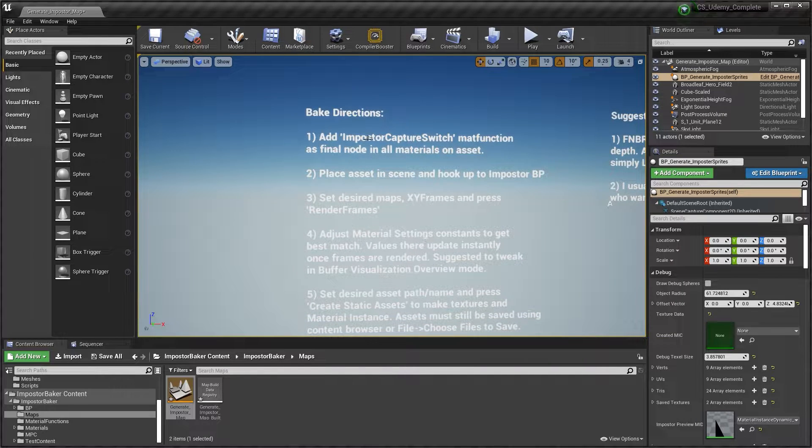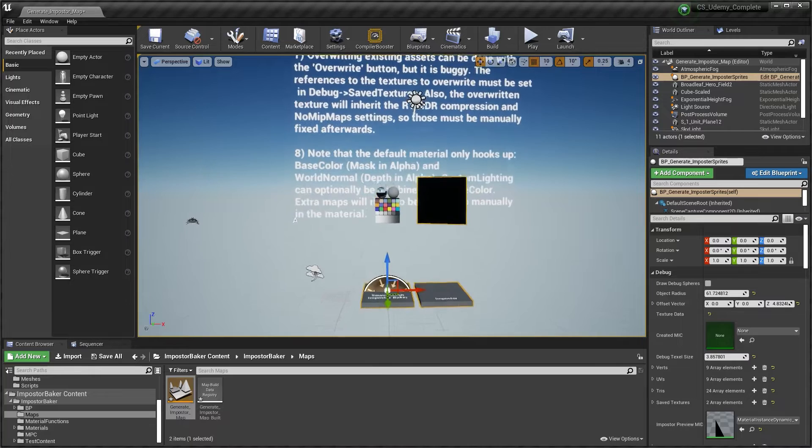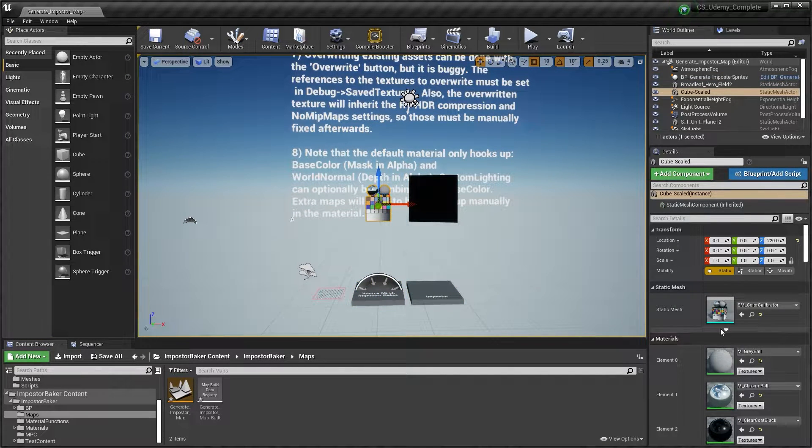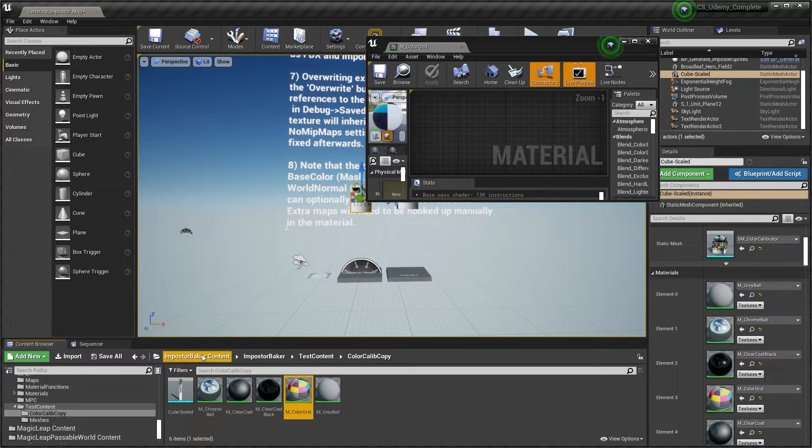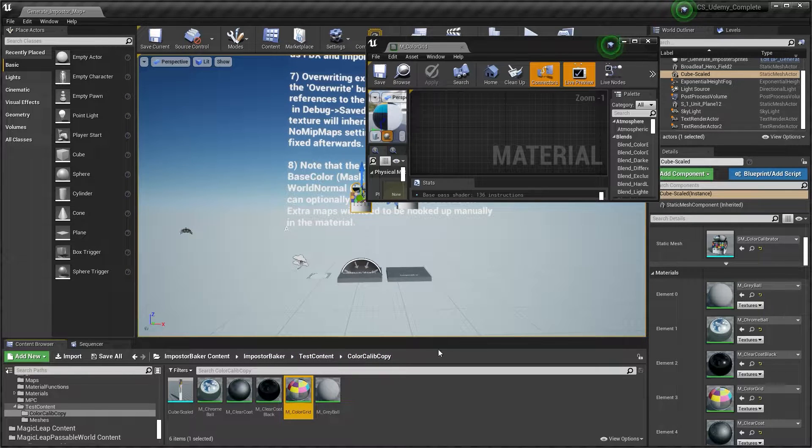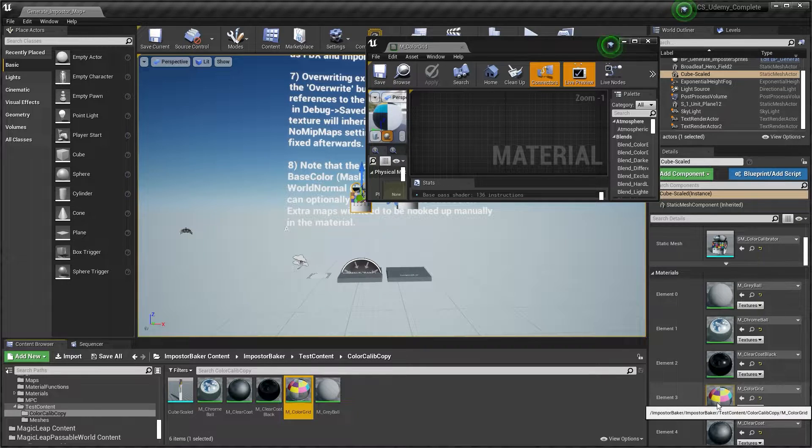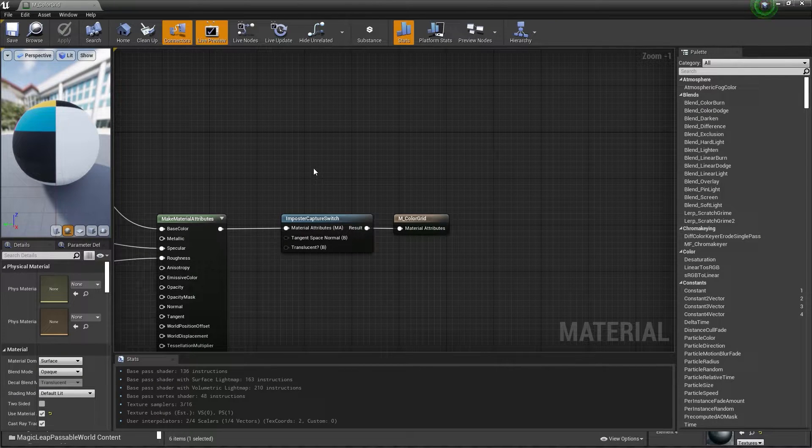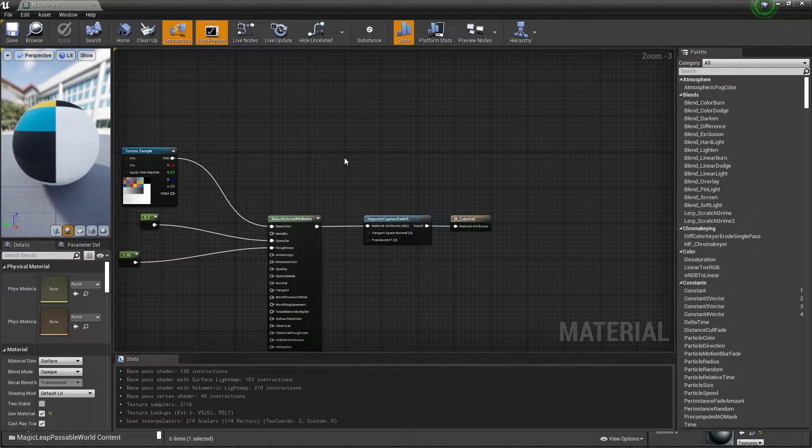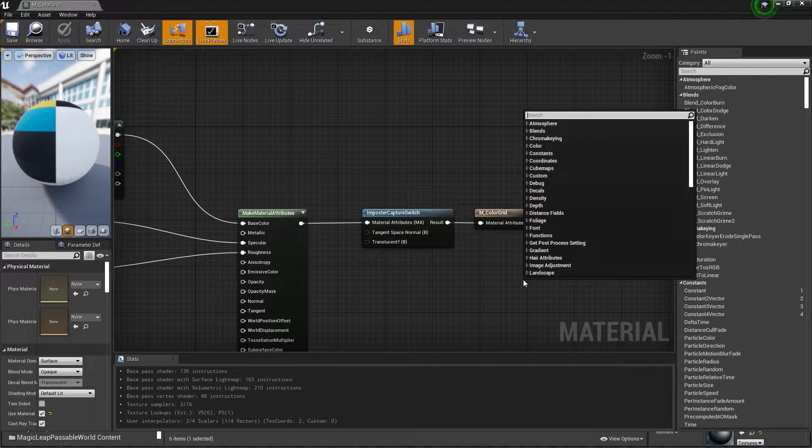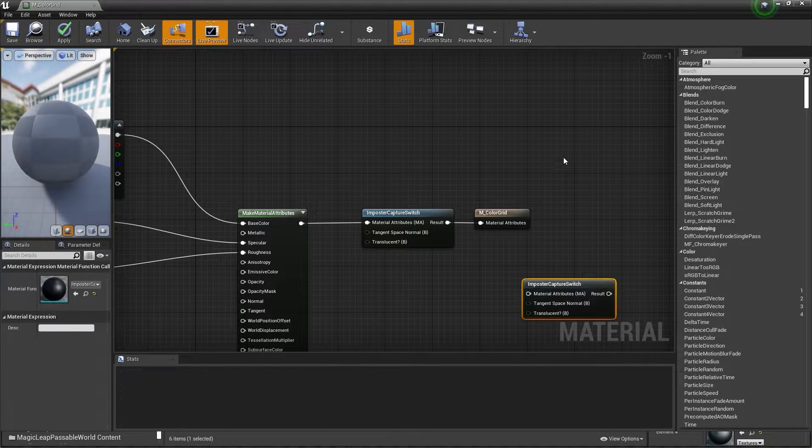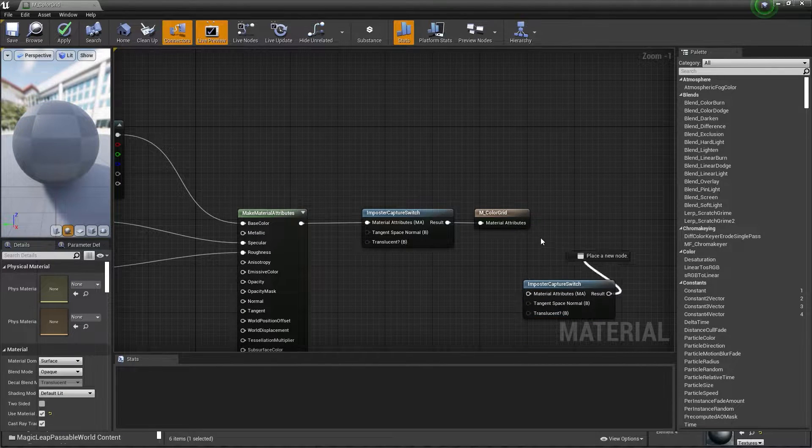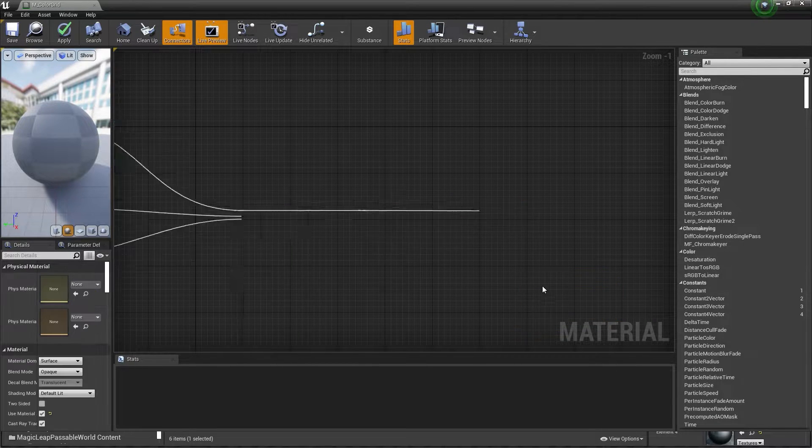So first we need to add the imposter capture suite to the material function. You can verify your list of materials right here. Right now we have five different materials for this mesh. So we need to add the material function in all of these materials. You right-click and type imposters. You can find imposter capture suite if you have your plugin installed in your project.